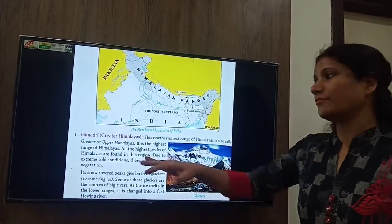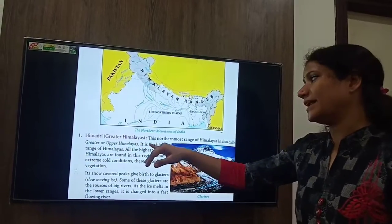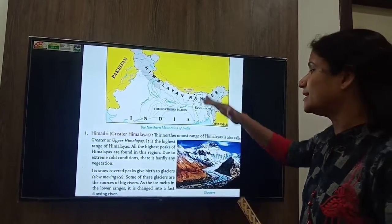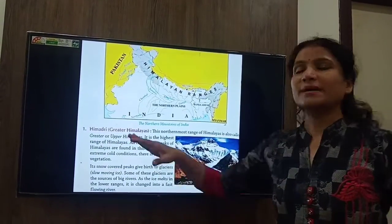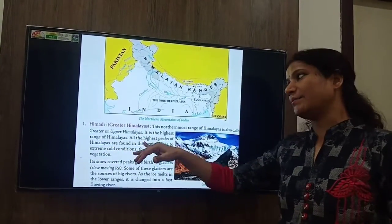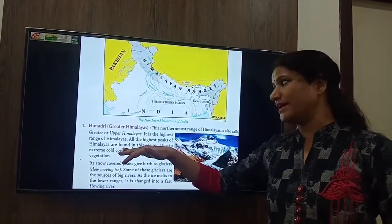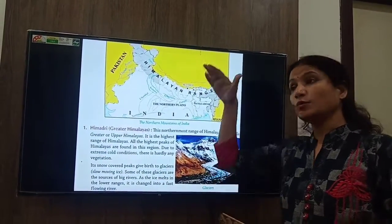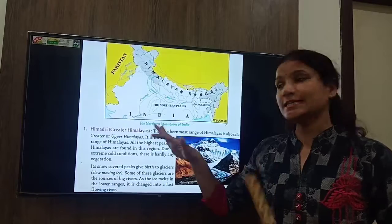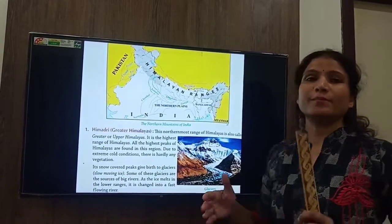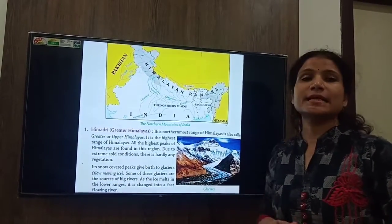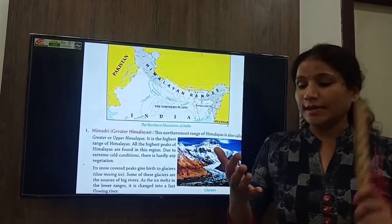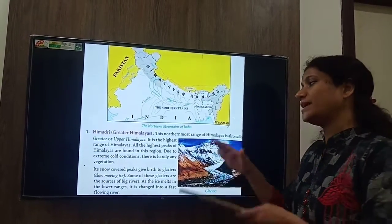We are going to study them one by one. Himadri — the Greater Himalayas — is the northernmost and the highest range of the Himalayas. In this region all the high peaks such as Mount Everest, K2, and Mount Godwin Austin are found.